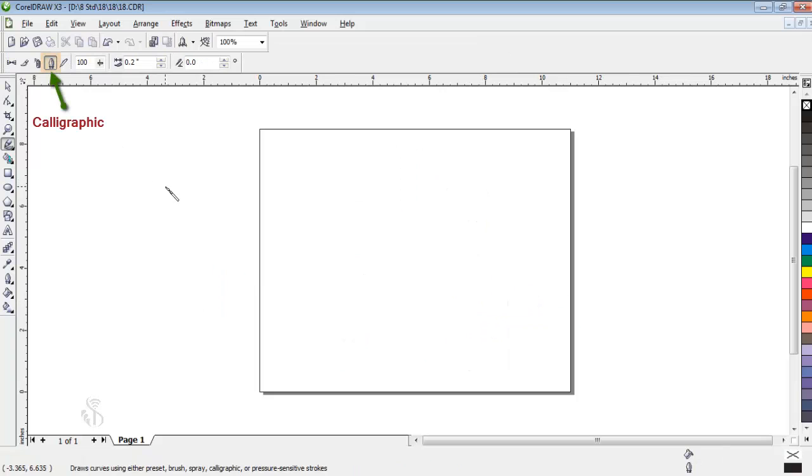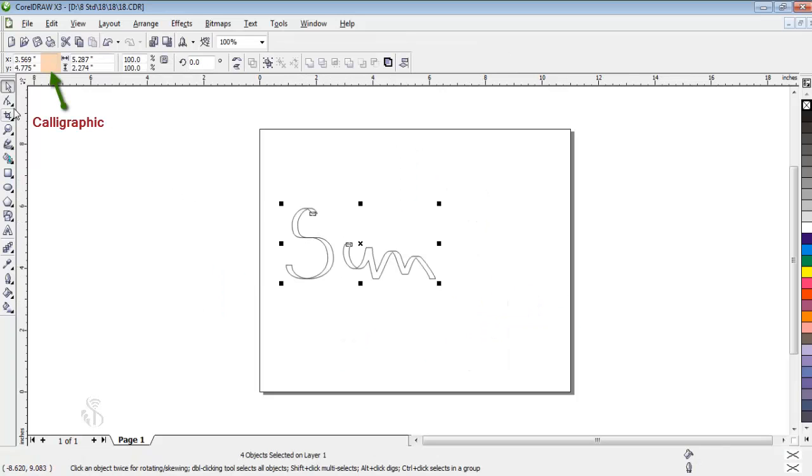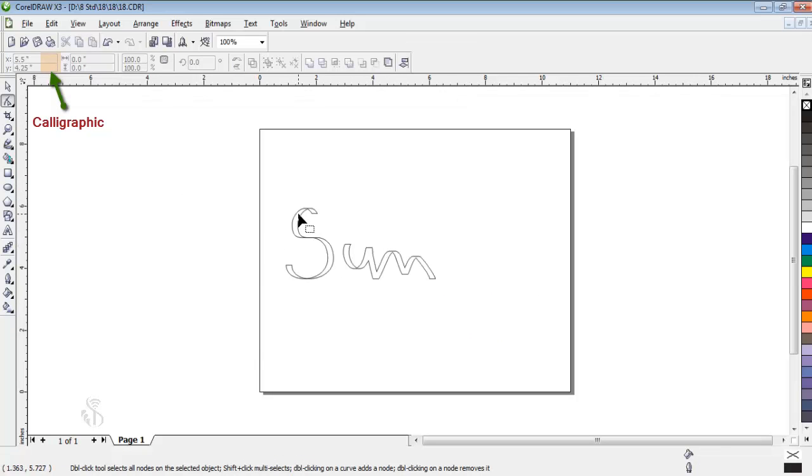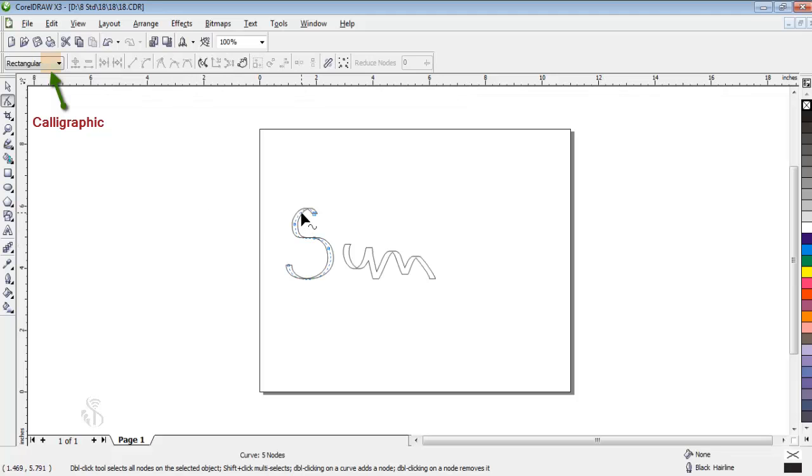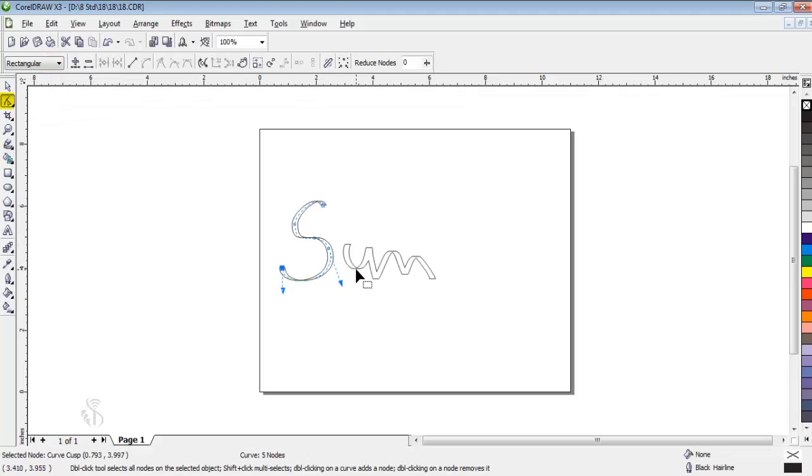With the next option Calligraphic, we can create good samples of signatures. Further modifications as desired can be made with the help of Shapes tool.